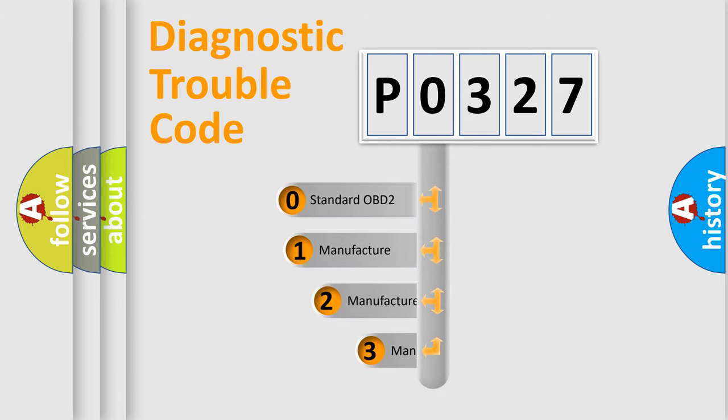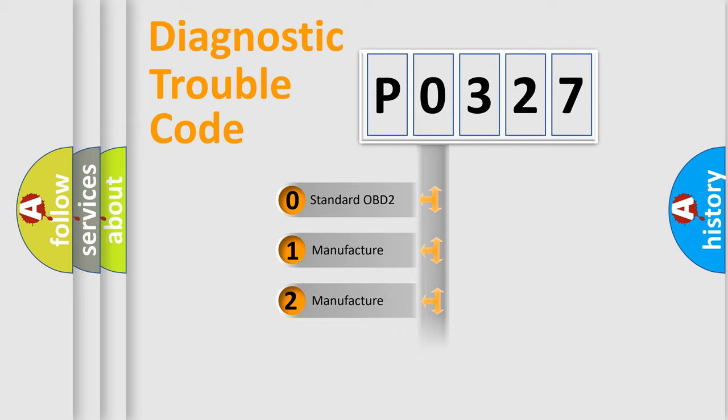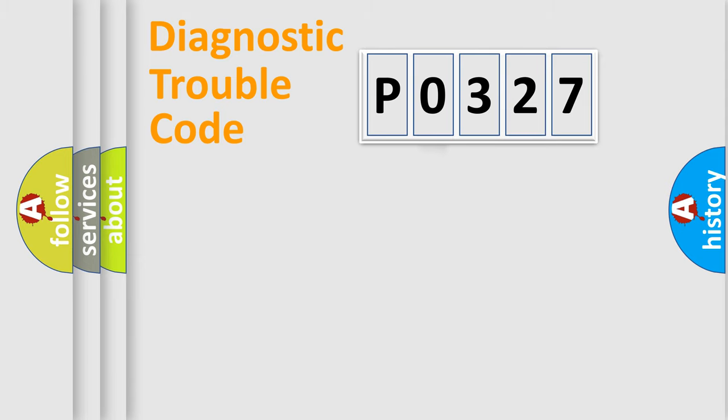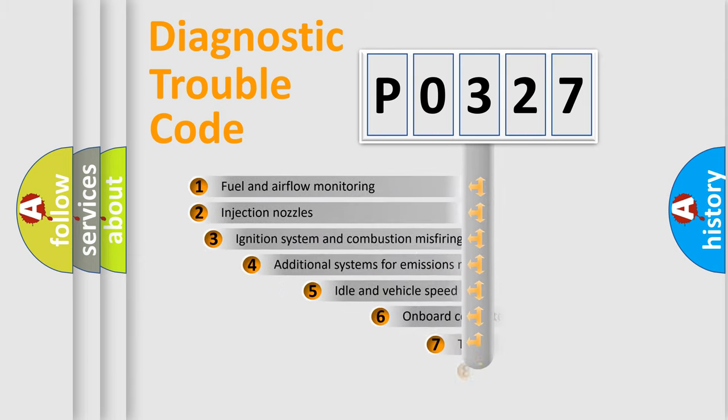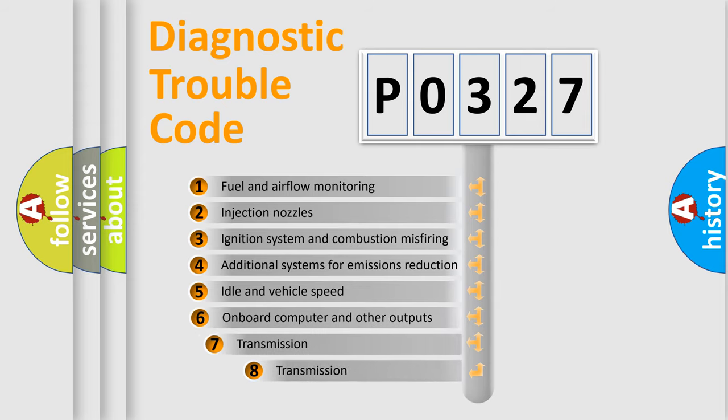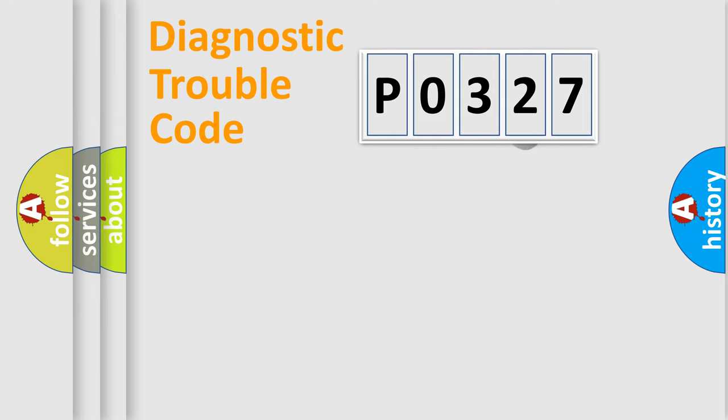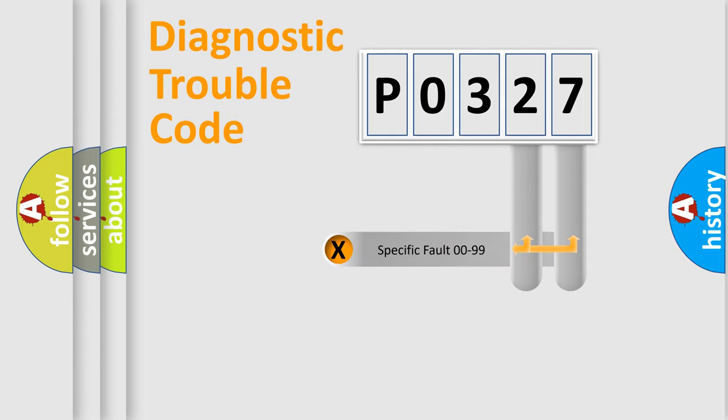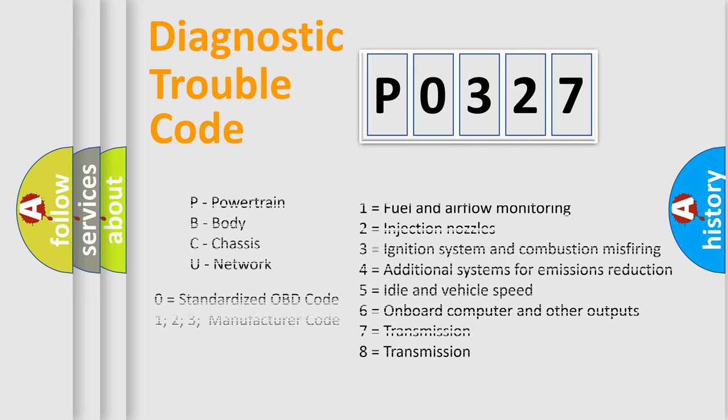If the second character is expressed as zero, it is a standardized error. In the case of numbers 1, 2, or 3, it is a manufacturer-specific error. The third character specifies a subset of errors. The distribution shown is valid only for the standardized DTC code. Only the last two characters define the specific fault of the group. Let's not forget that such a division is valid only if the second character code is expressed by the number zero.